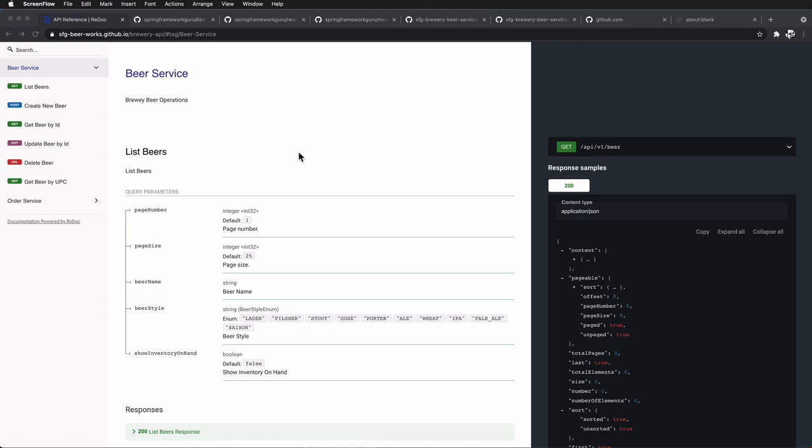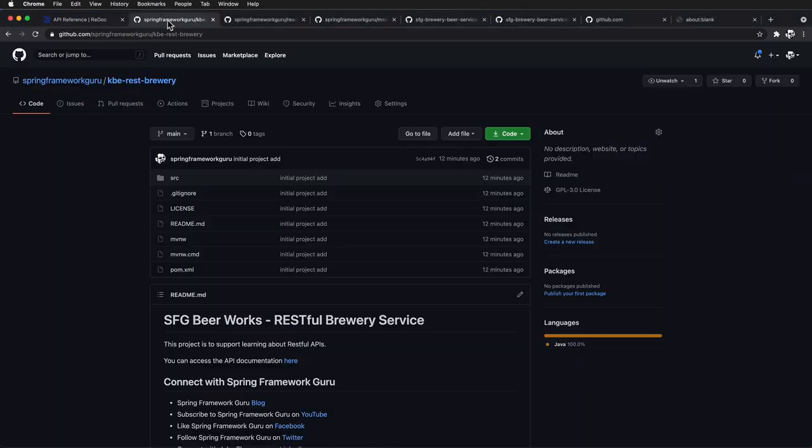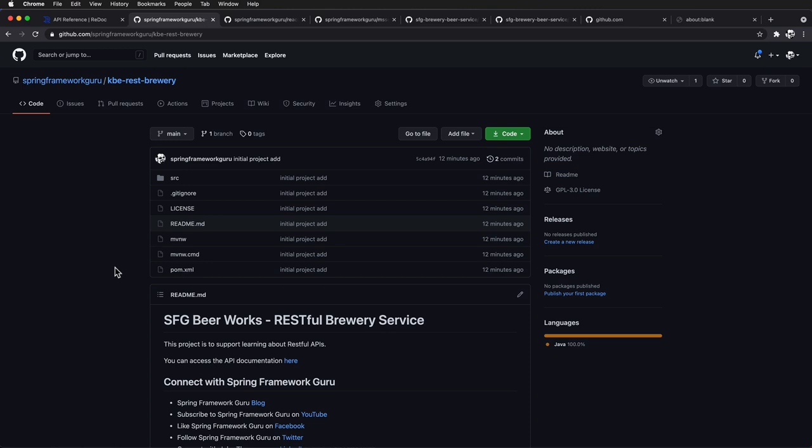This API documentation I will leave a link to in the course resources, and then the implementation that we're going to be working with is here under kb rest brewery. This is a Spring Boot project that implements that RESTful API, and I will also leave a link to this in the course resources. Now I do want to prefix this: the course is for people that already know how to develop Spring.